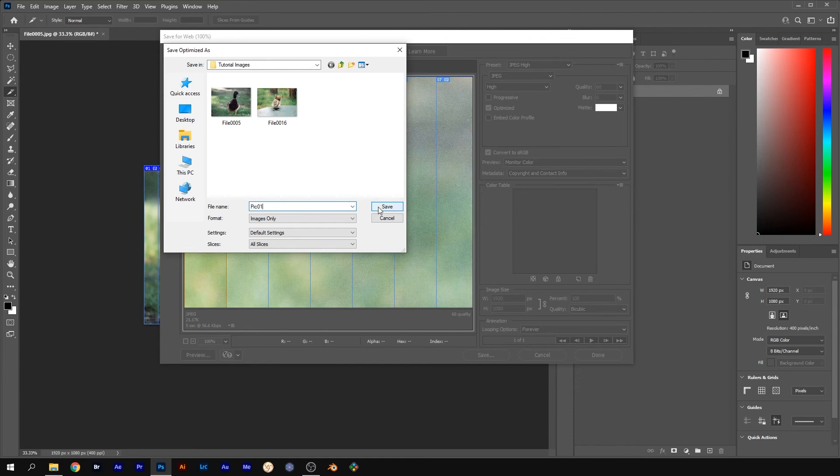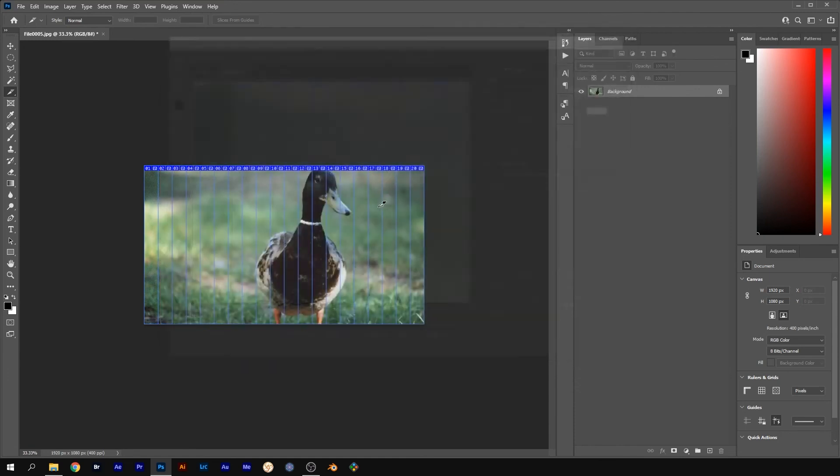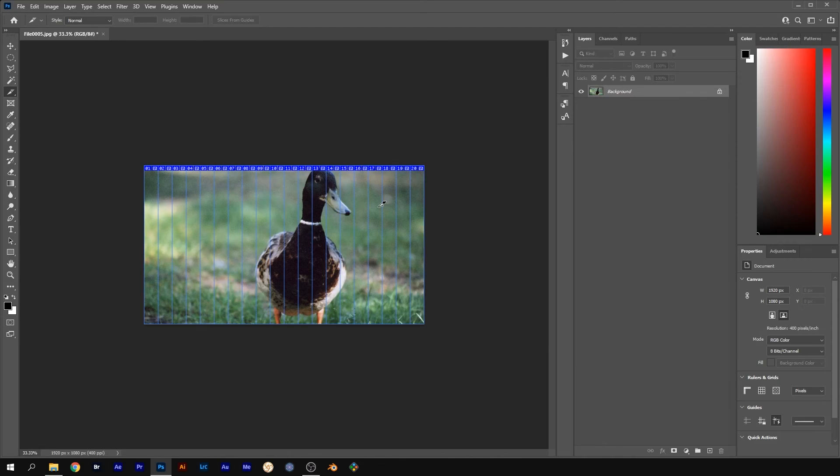Now you need to repeat this process for the second picture. Just remember to change the file name to Pic 2 so you don't get the slices mixed up.